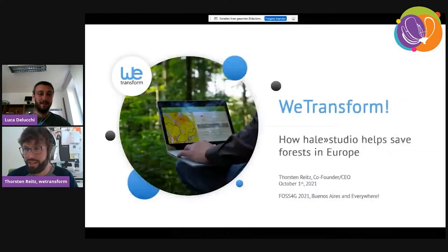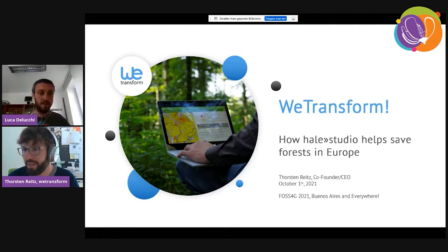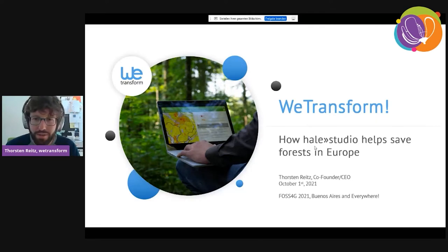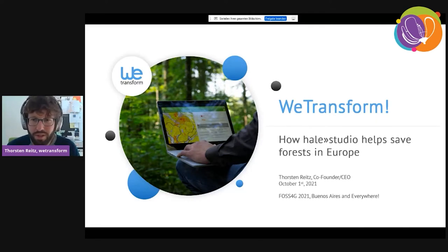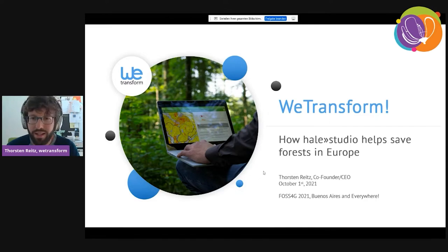Thank you very much for the introduction and for the invitation to the session. My presentation this year is on the one hand about a piece of open source software known as Hail Studio, but also about what we can actually do with that software that has a real impact.